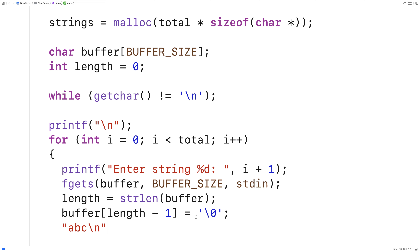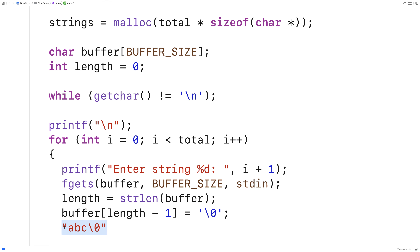And this is the special null terminator character that terminates the string. And what we're doing is moving it up one character in the string, which effectively puts it there. And then the string gets terminated without that newline character being there.